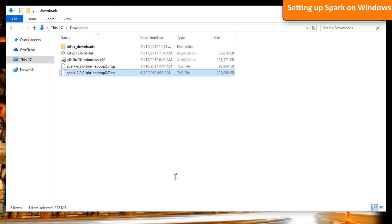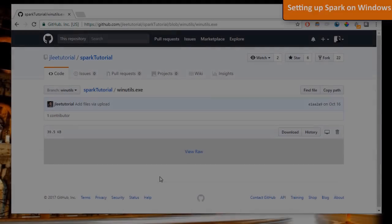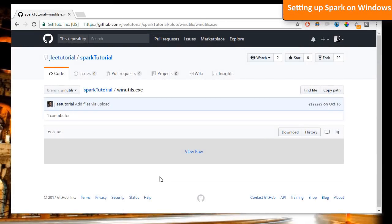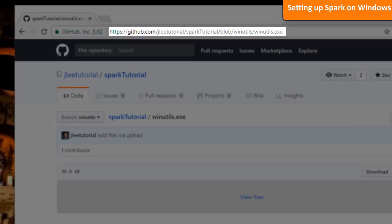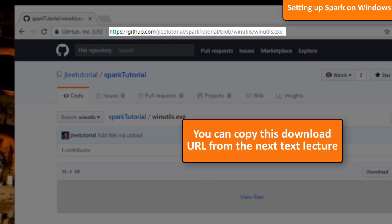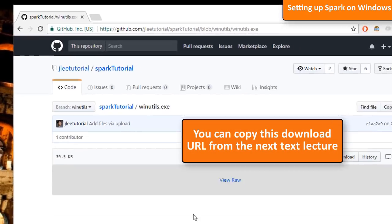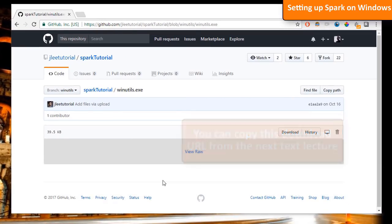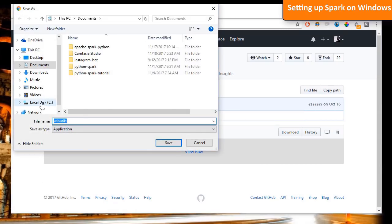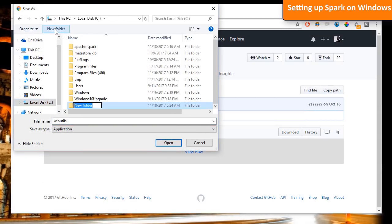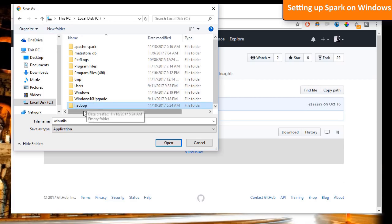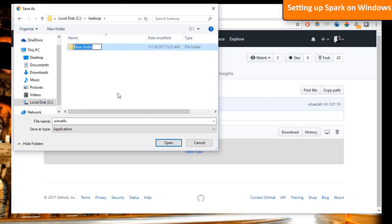Running Spark in Windows is not different from other operating systems. But Hadoop has a problem with Windows NTFS file system. To be able to run Spark, download winutils.exe from this URL. Create a new folder named Hadoop under the local disk. Inside this, create another folder named bin and save it there.